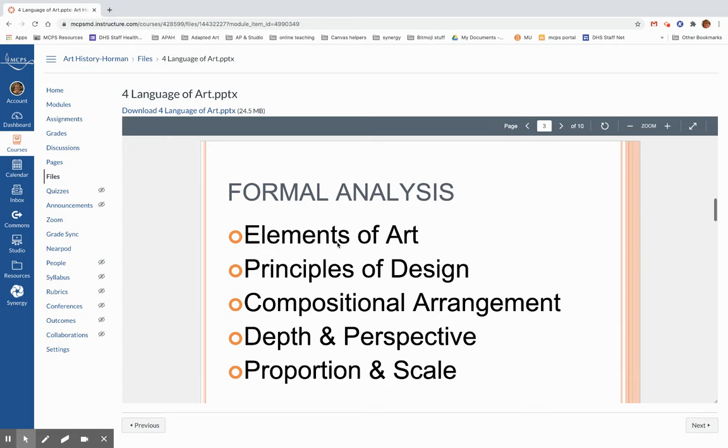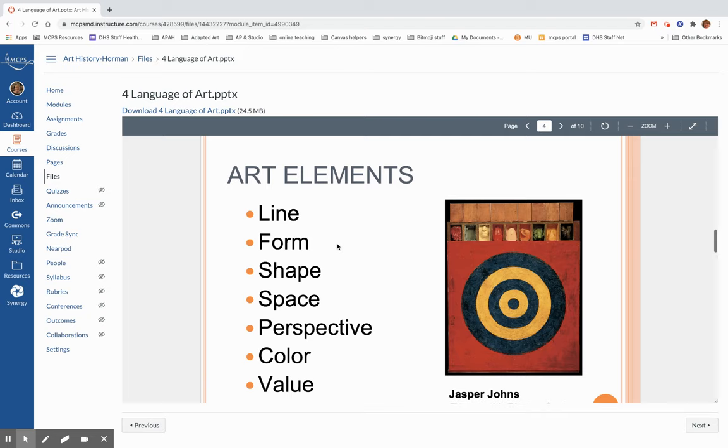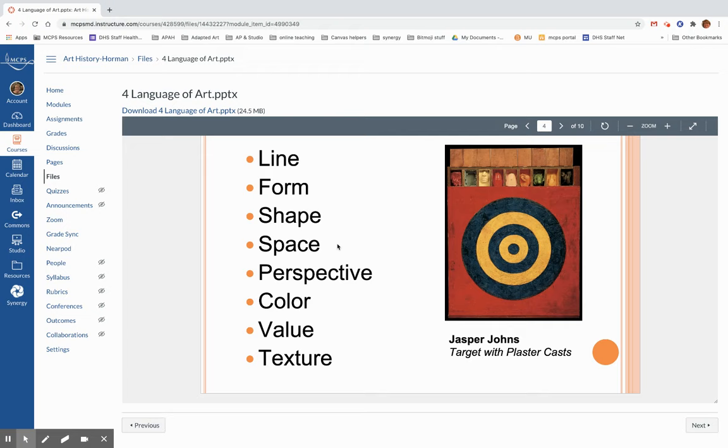We will look at the elements and principles of art. We'll look at that composition and arrangement, depth and perspective. We will look at all of these art elements: line, form, shape, space, perspective, color, texture, and value. So those are your elements that I talked about a few minutes ago.